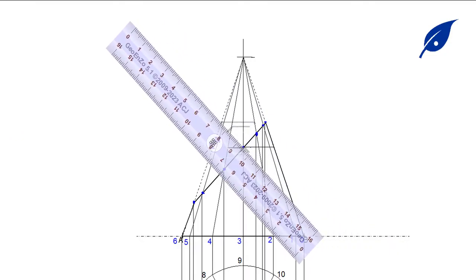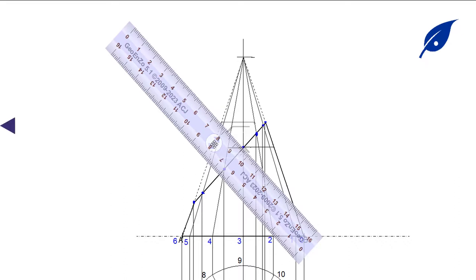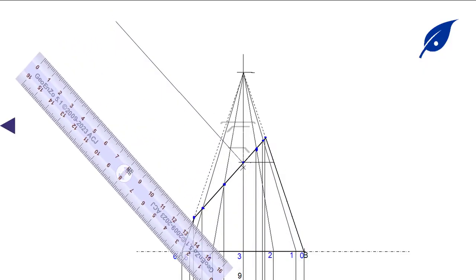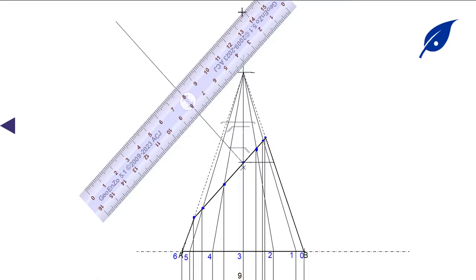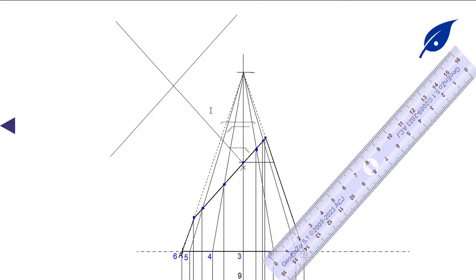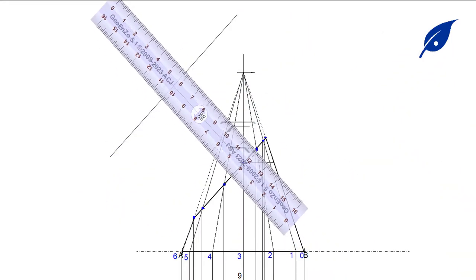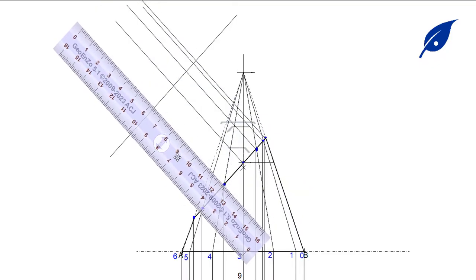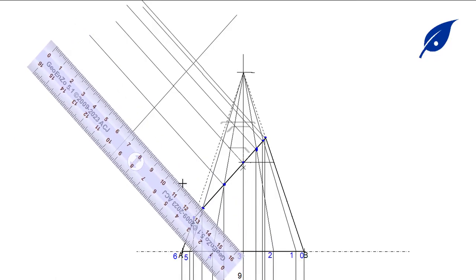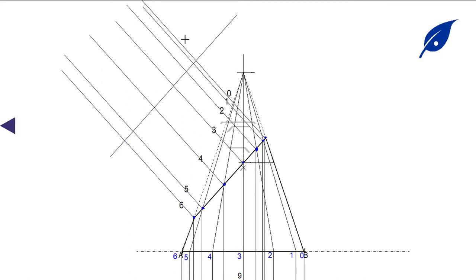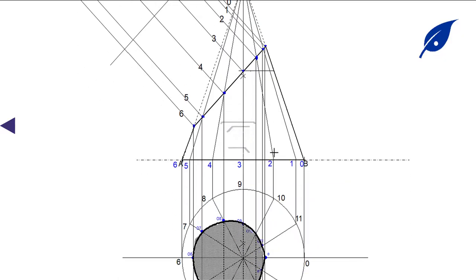The next step is to find the true shape of face AB. Starting from the central line of the front elevation, we extend a line perpendicular to face AB. After projecting that line, we draw a perpendicular to it to establish our reference axis for the true shape construction.